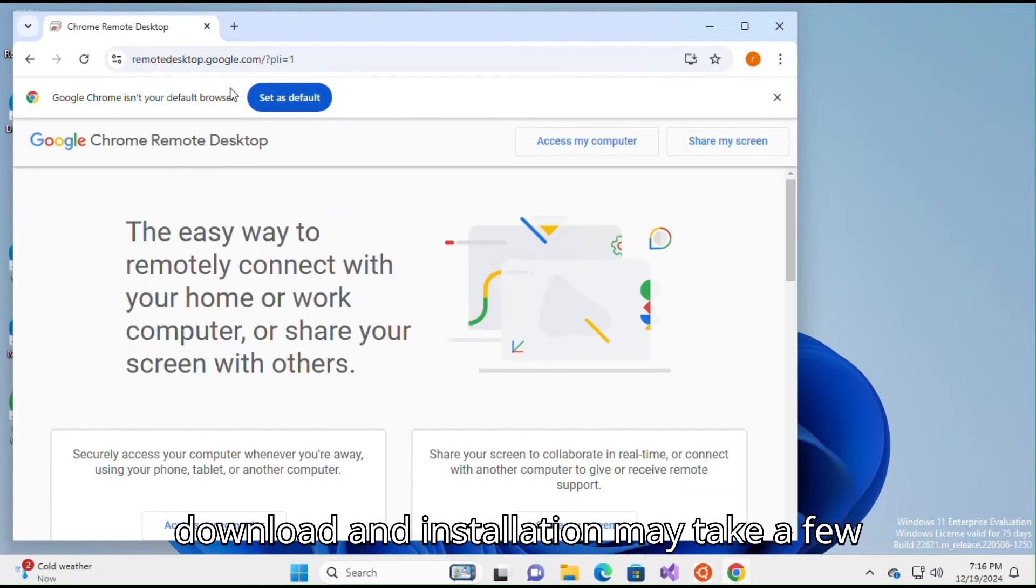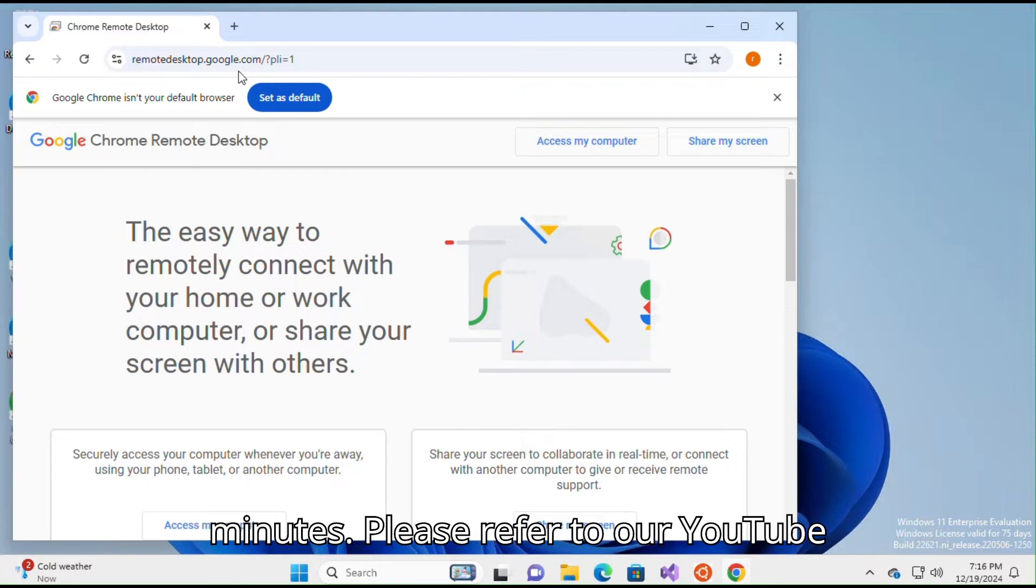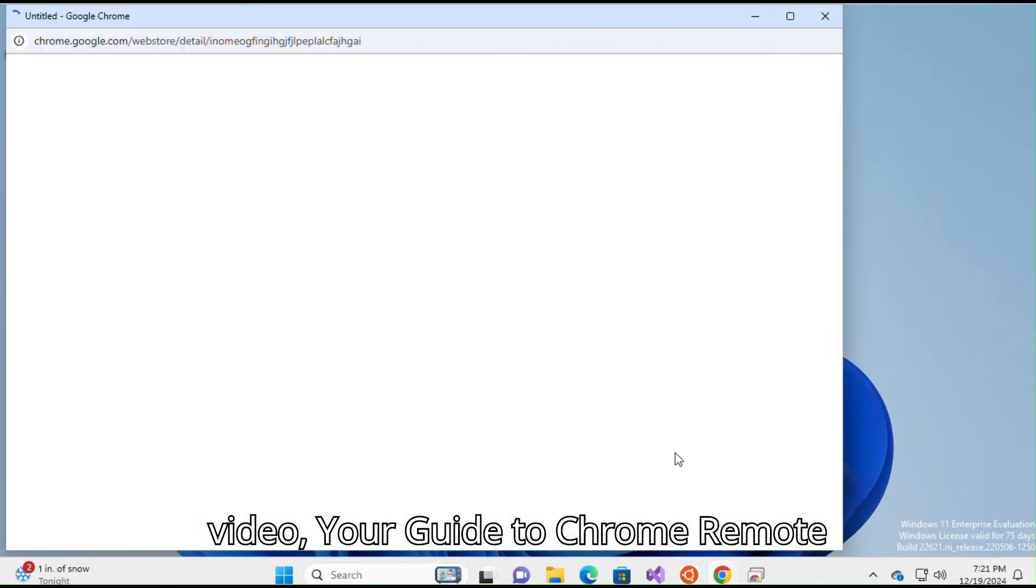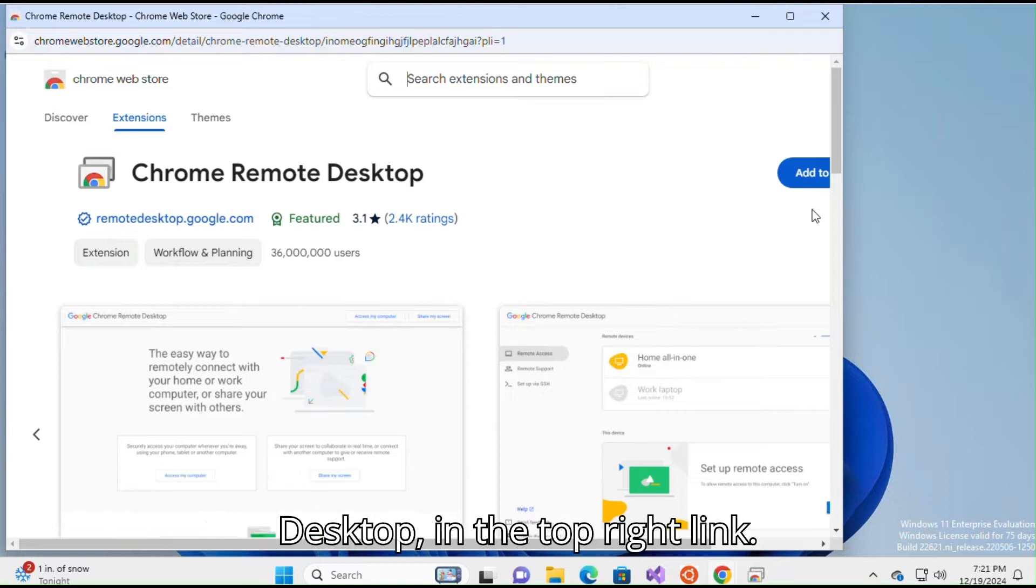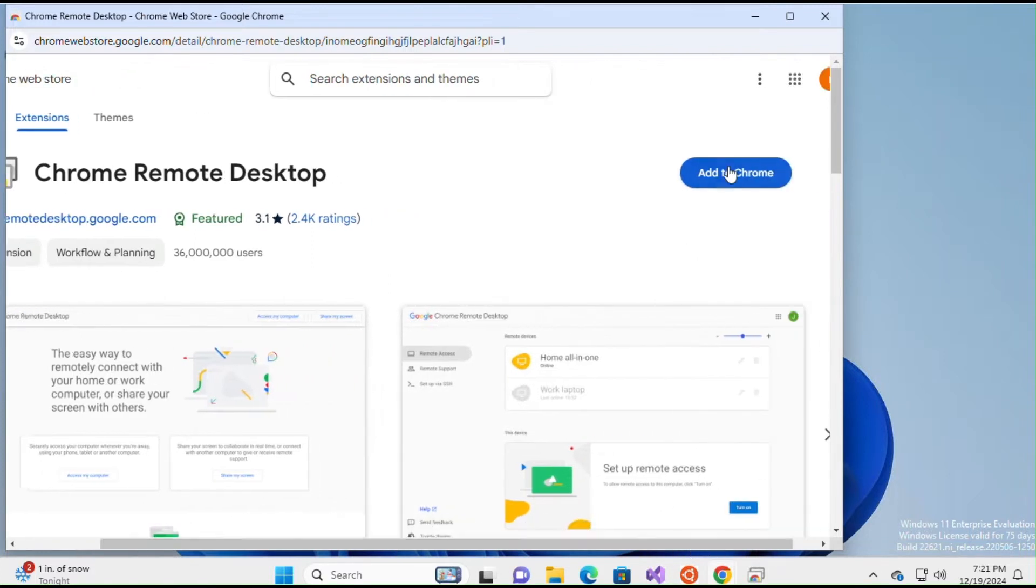The download and installation may take a few minutes. Please refer to our YouTube video, 'Your Guide to Chrome Remote Desktop,' in the top right link.